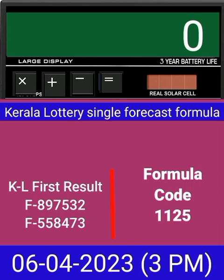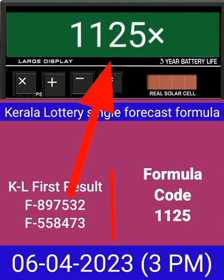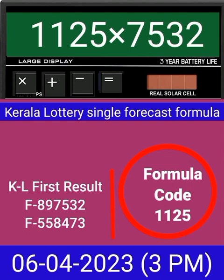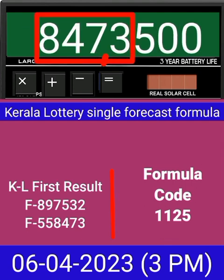Today we check single four-digit formula of Kerala Lottery on calculator. This is the last draw result of Kerala Lottery 3PM. Put this number on calculator and multiply by this formula code and just equal. After equal you can check this single four-digit is pass into next draw of Kerala Lottery 3PM.